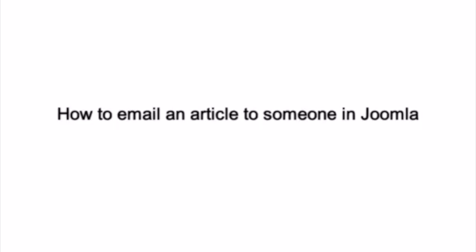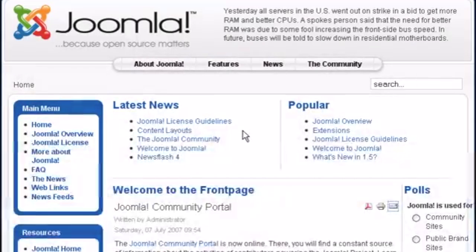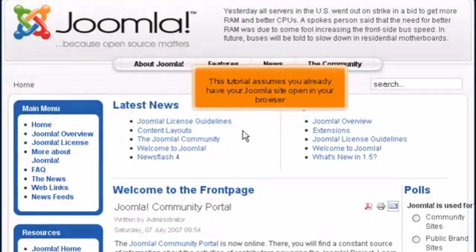How to email an article to someone in Joomla. This tutorial assumes you already have your Joomla site open in your browser.